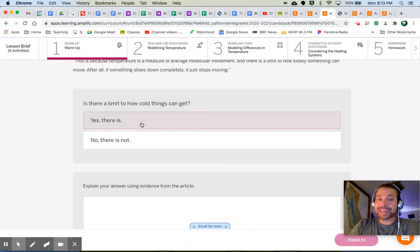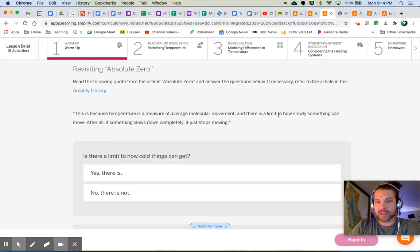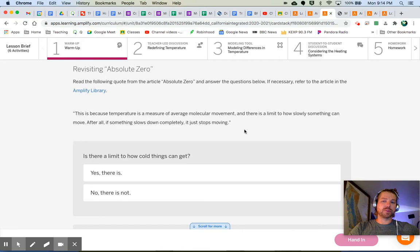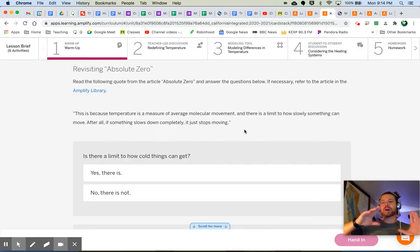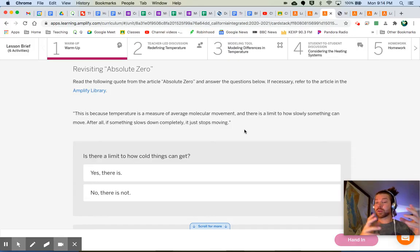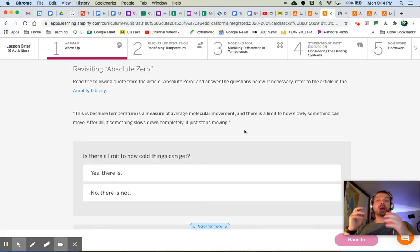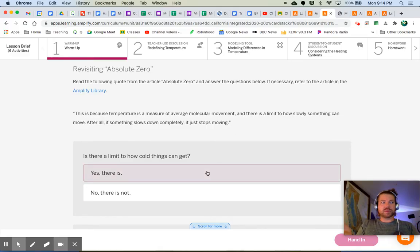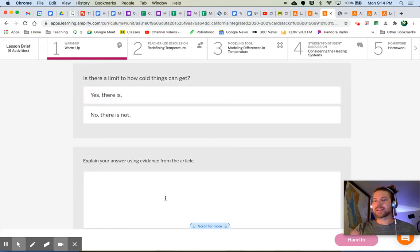We should have said yes, there is a limit. What is cold? Temperature is a measure of average molecular movement — it's how fast molecules are moving. So there's a limit to how slow something can move. The hotter something gets, like in the simulation, the faster those molecules move. The colder something gets, the slower those molecules are moving. Something can keep getting faster and faster, and something can keep getting slower and slower, but something will eventually get so slow that it stops moving altogether. So yes, there is a limit to how cold something can get, because the molecules just completely stop moving.